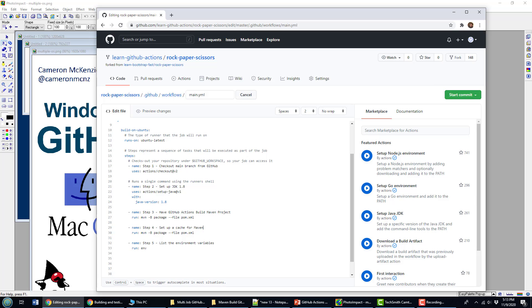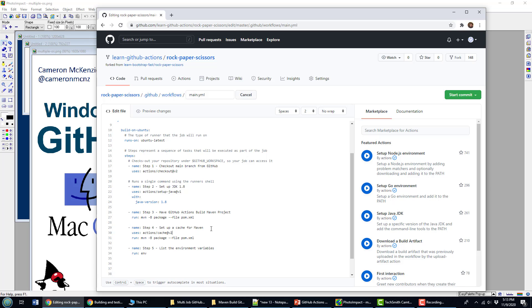Set up a cache for Maven. And then what you do is you reference this cache action, so you use the uses flag right there.